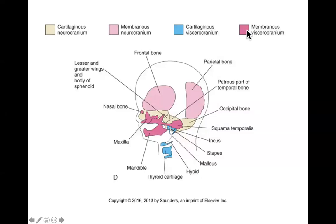Aloha! Welcome to part three of lecture number 12 - the last part. I know it's been a long and arduous journey. So far we've covered intramembranous bone formation, endochondral bone formation, the formation of cartilage and long bones, the formation of joints. We've talked about the formation of the axial skeleton including the spine, ribs, sternum, and the skull. And that leaves us with muscles.